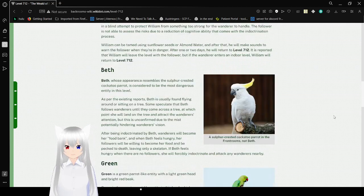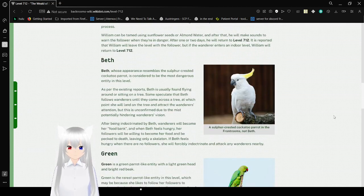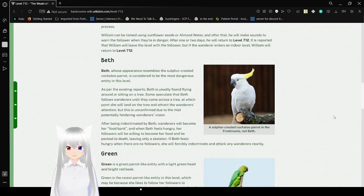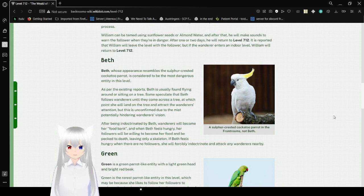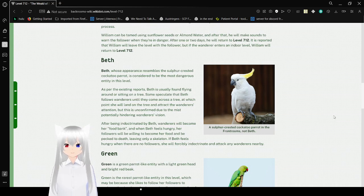William can be tamed using sunflower seeds or almond water, and after that, he will make sounds to warn his follower when they're in danger. After one or two days, he will return to level 712. It's reported that William will leave the level with the follower, but if the wanderer enters an indoor level, William will return to level 712.